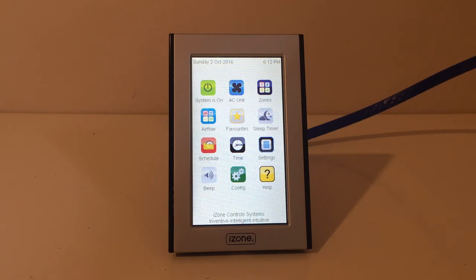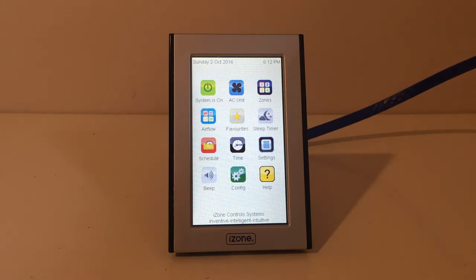First, you will need to set up a favourite for the zone configuration you would like. I have a tutorial on YouTube on how to set up a favourite, so if you haven't done so already, check that out first. To make it easy, iZone simply schedules the favourites you have already set up.